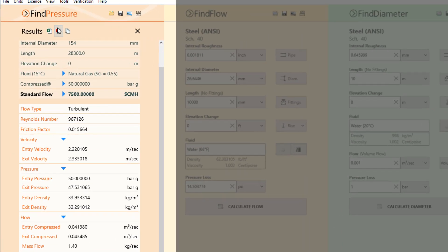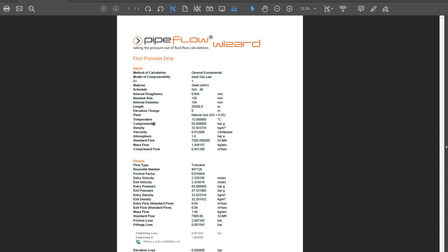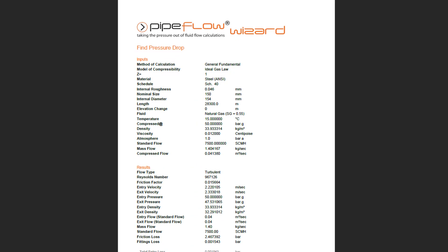Easily create and share reports of your pipe calculations as an Excel file or a PDF document.